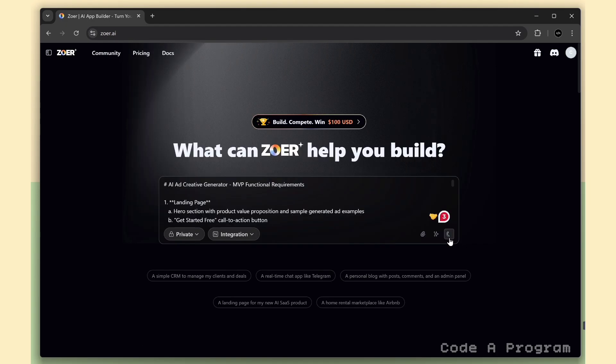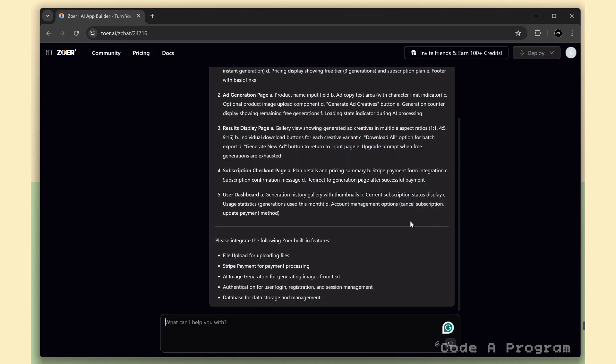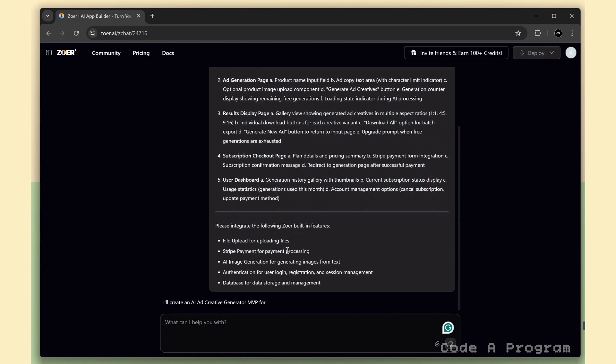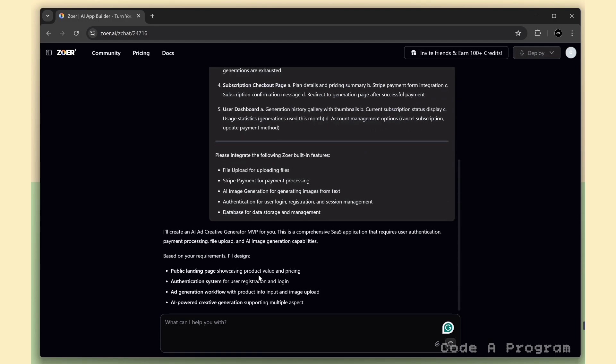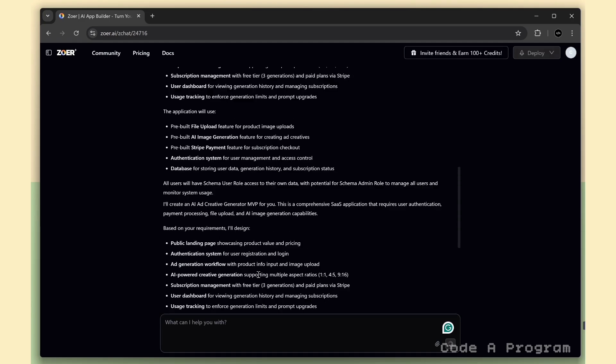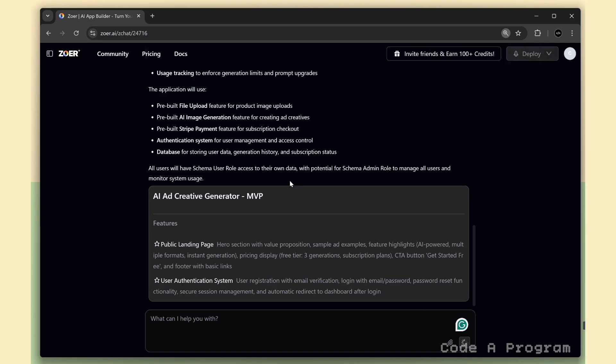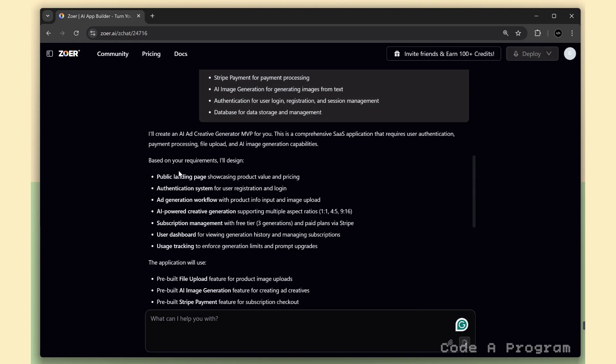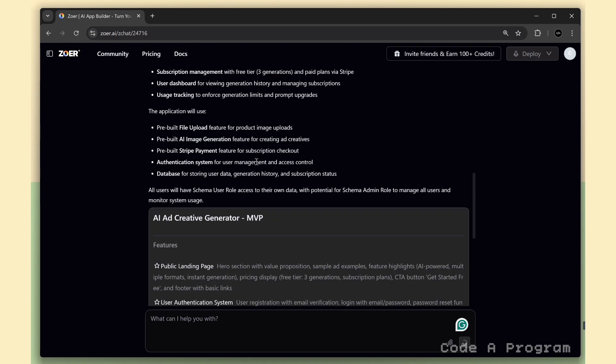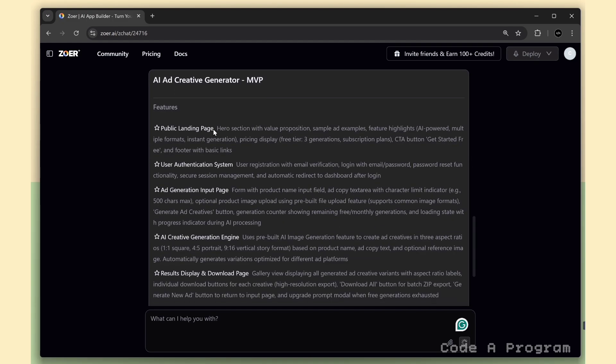Now, let's hit submit. Zohar takes our MVP prompt, analyzes all the requirements, and automatically builds a complete project plan with every feature we need. It generates detailed layouts for each page and section, including theme colors, fonts, and overall structure.